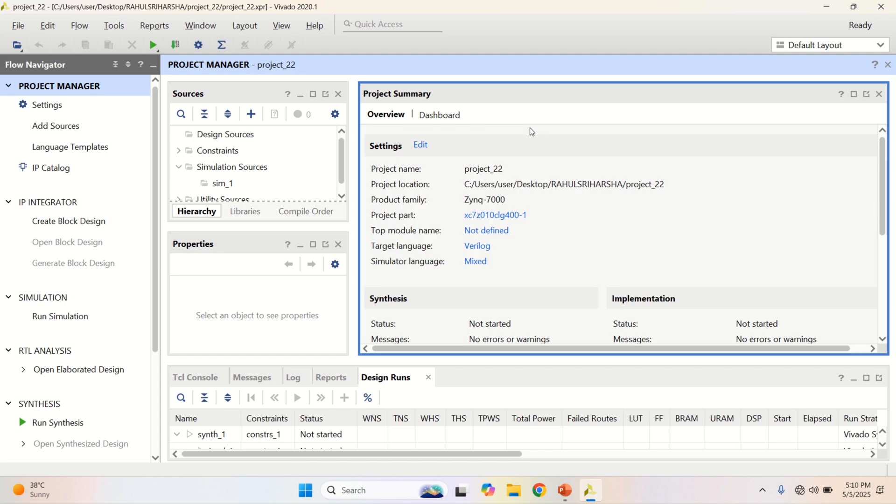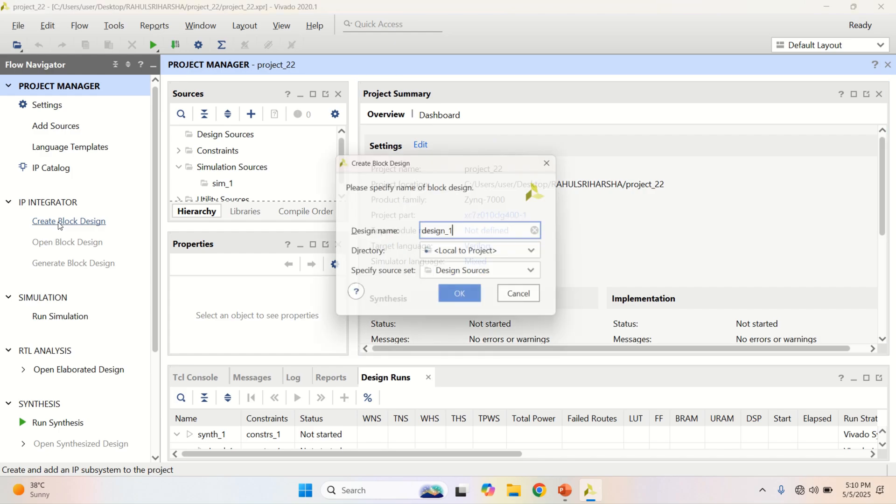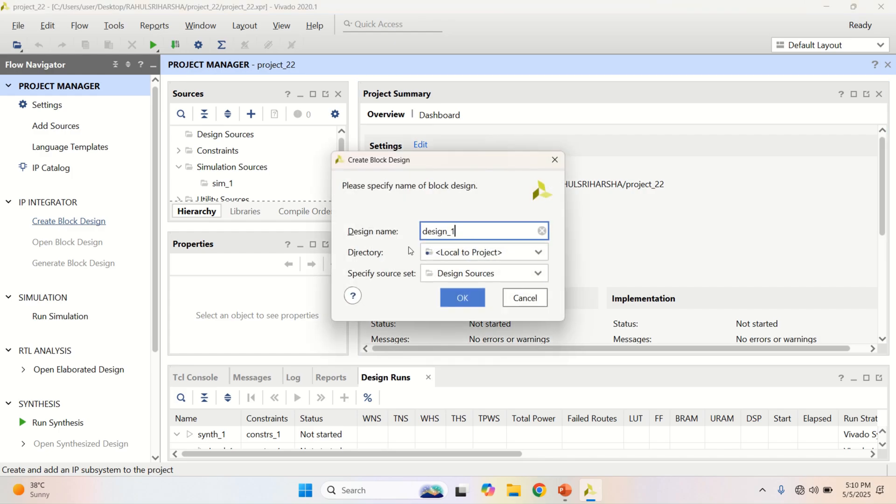For using the adder subtractor IP, go to the project manager, click on create block design, and provide any design name or keep the default.